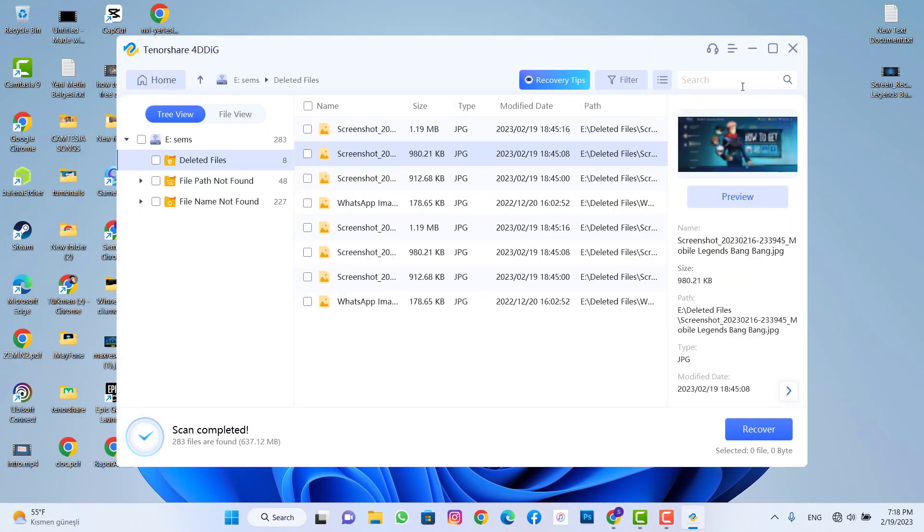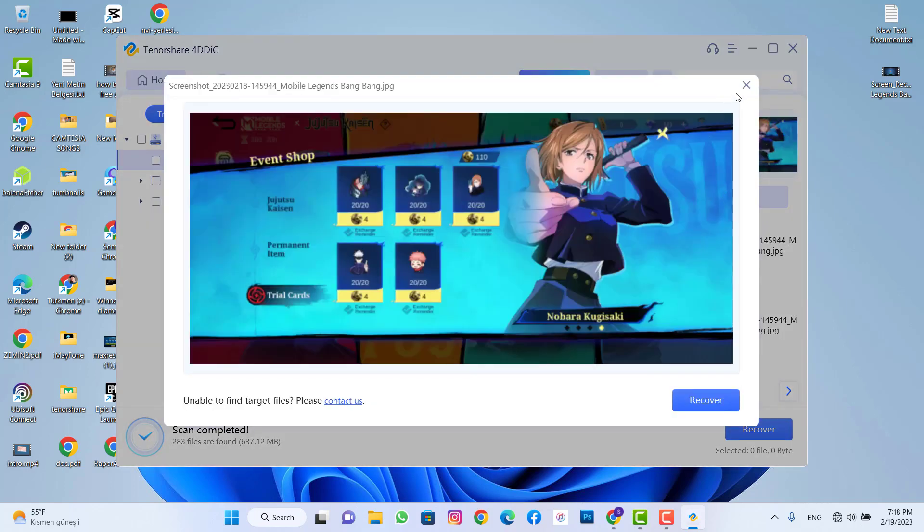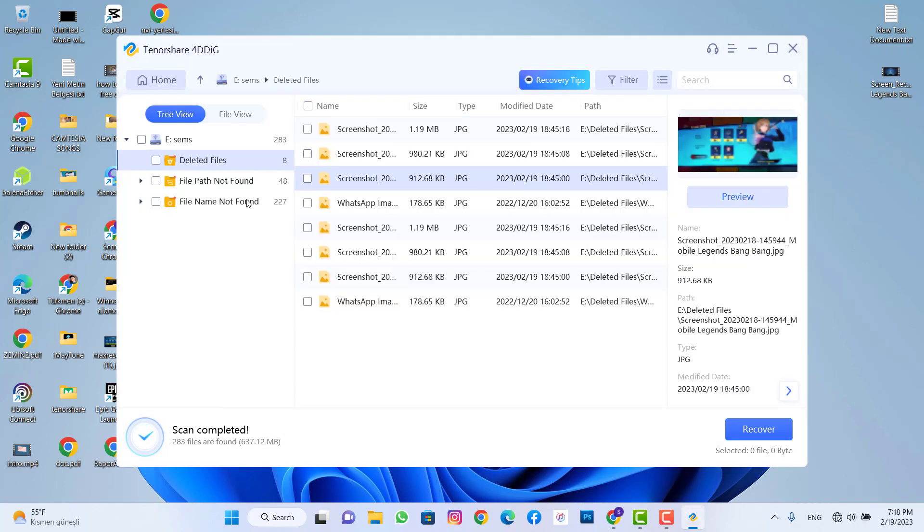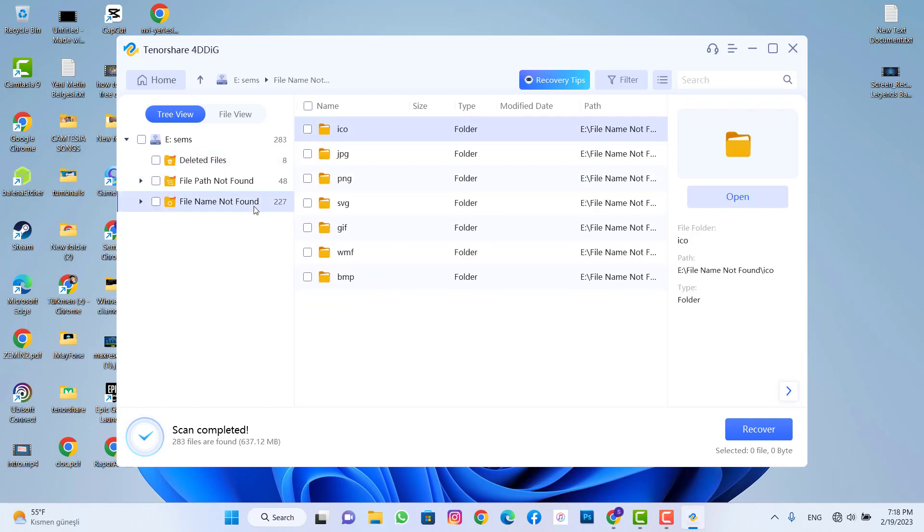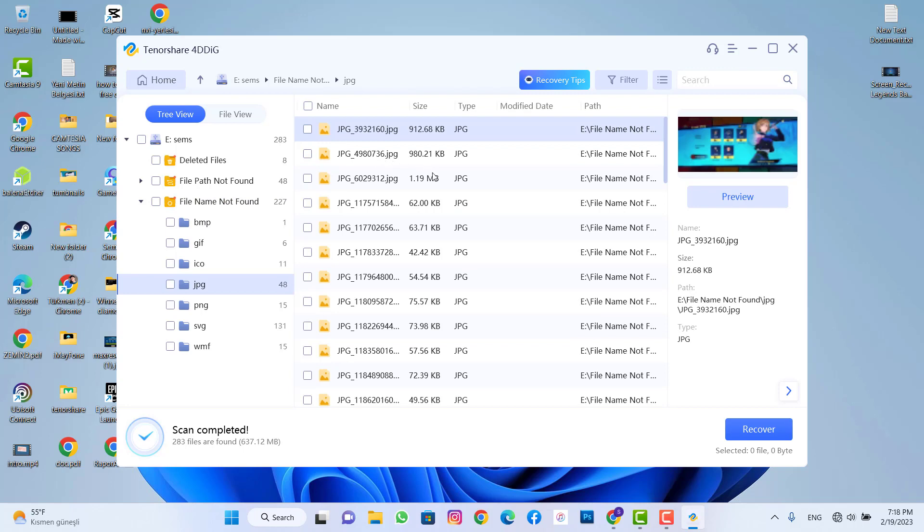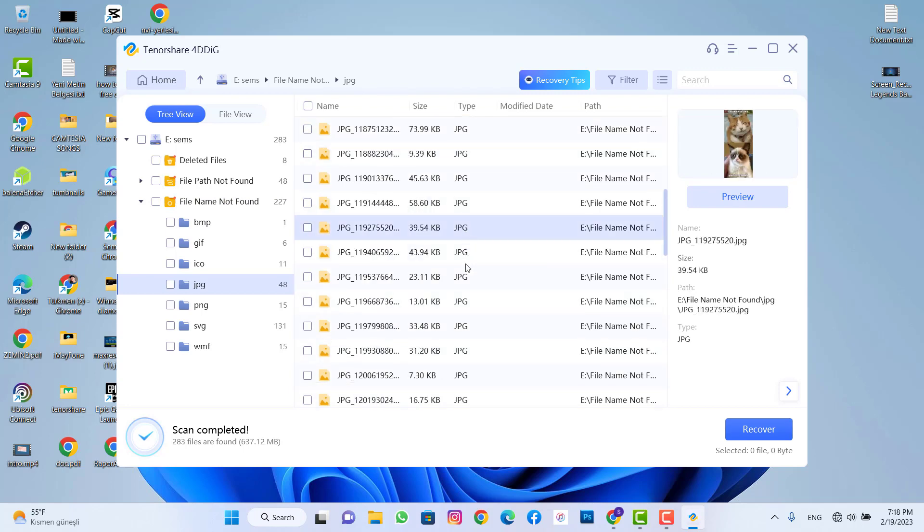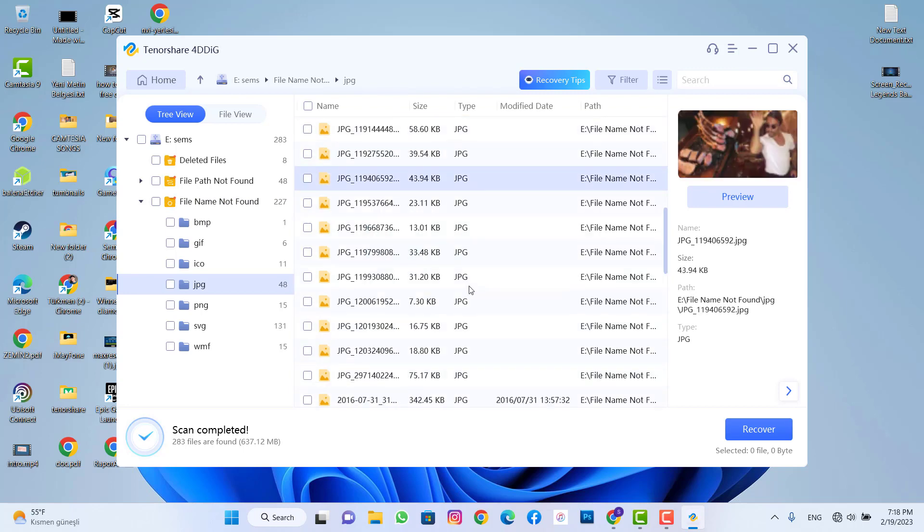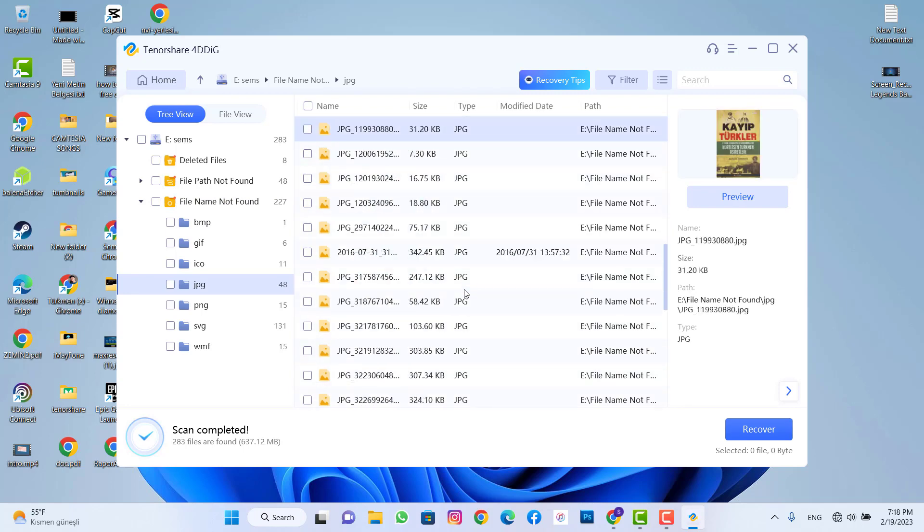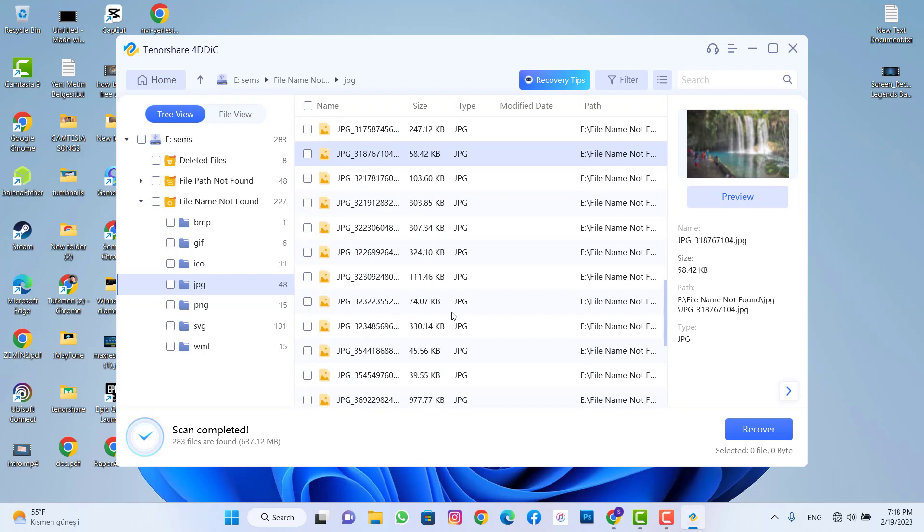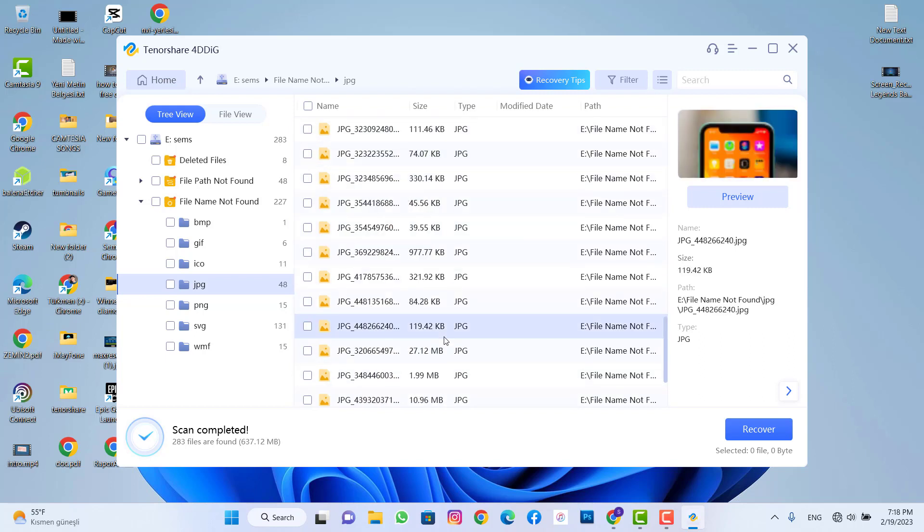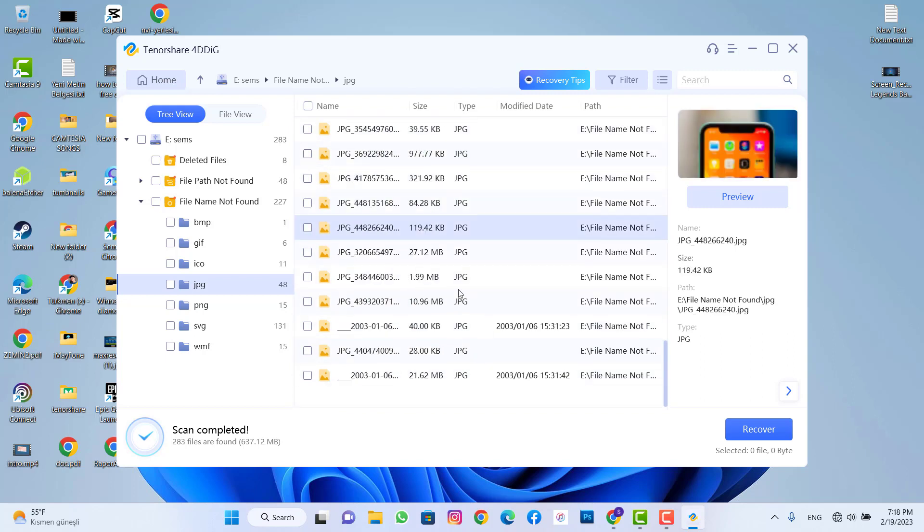So when I check here for the other files just recovered by this software, when I click on JPG you can see we have lots of different photos just had on my SD card. I mean it's my old photos I just recovered with this software.